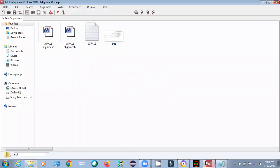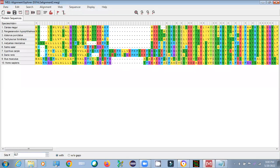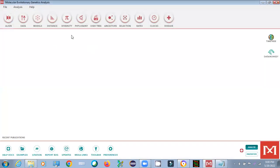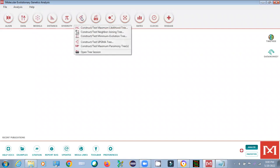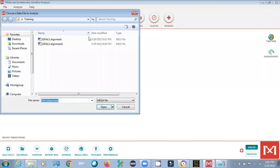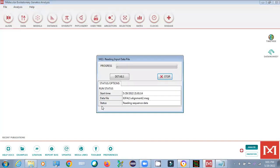Go back to the main MEGA page. You will see a 'Phylogeny' option — select that. There are many tree-building options available. For publication purposes, we generally use the Neighbor-Joining tree method. Select that option, then navigate to your folder and select the multiple alignment sequence file you just saved and open it.